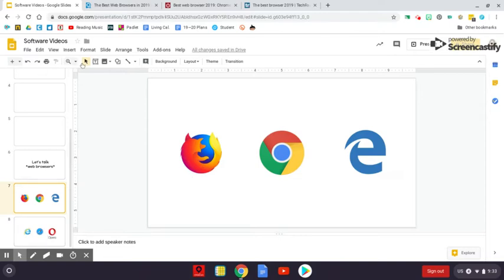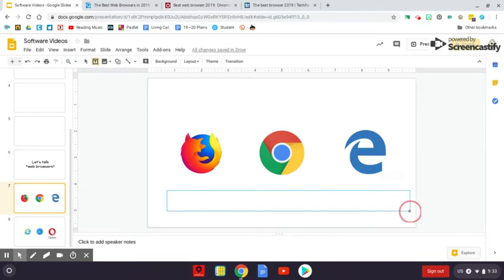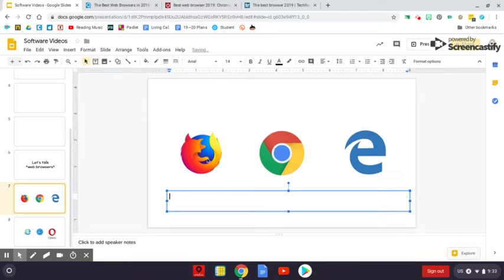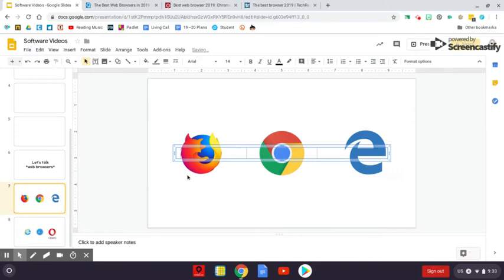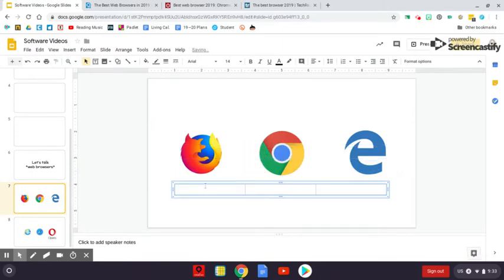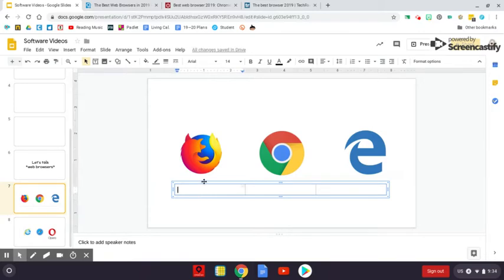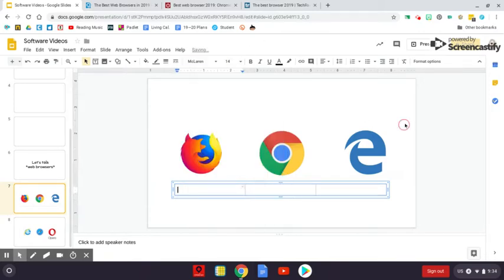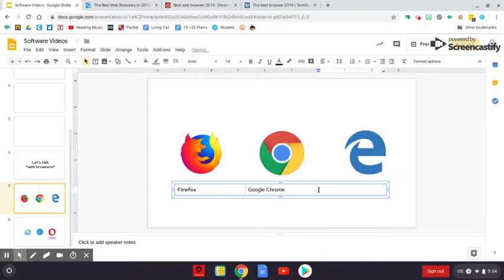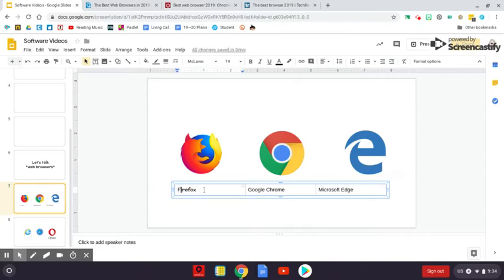We've got Firefox. And let's actually go ahead and type these out. So we've got Firefox, Google Chrome, and Edge.